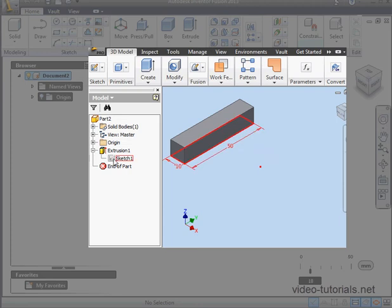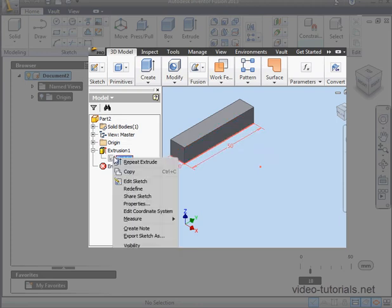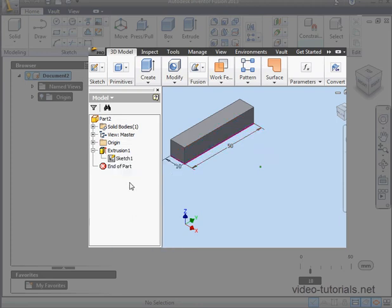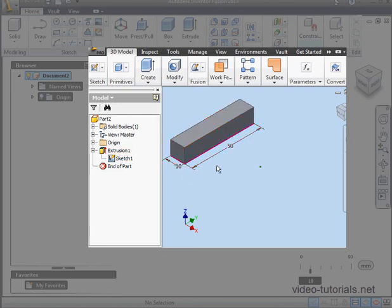Here's Sketch 1. Let's make it visible. This is the basis for Extrusion 1. You see from the way that it's nested within Extrusion 1 that it's linked to Extrusion 1.